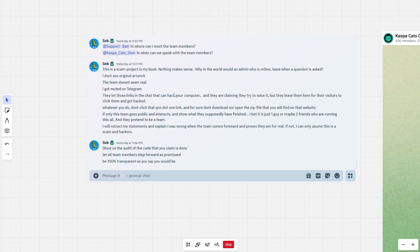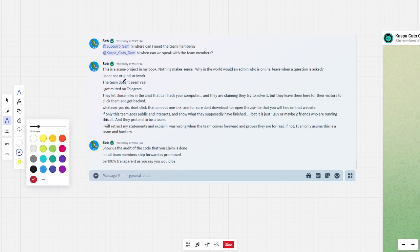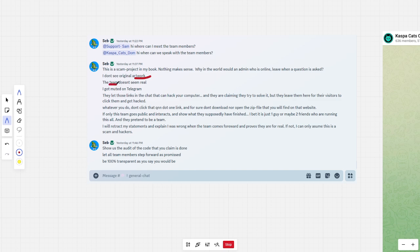So, it doesn't seem original artwork. Same as the team, it does not seem real. And when I ask questions on Telegram, I got muted. And the links in there, maybe I should point it out. So, the artwork is an issue. The team is an issue.